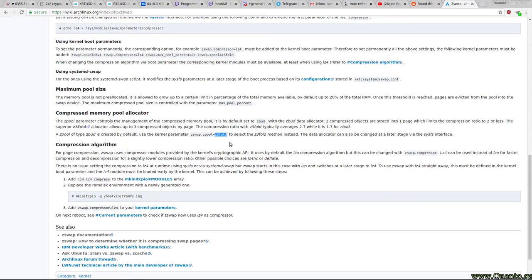But for now my system seems stable and it's way more responsive with all these tabs and all the server software and Java stuff and all that I'm running on this system.